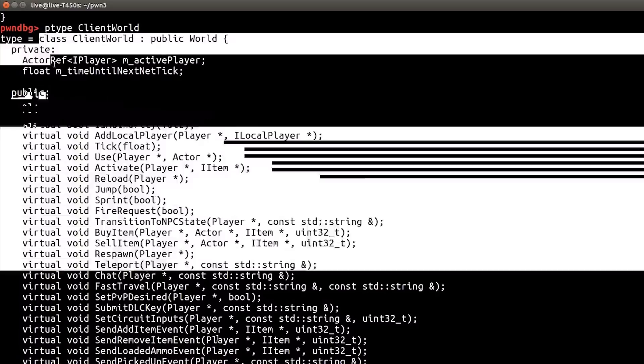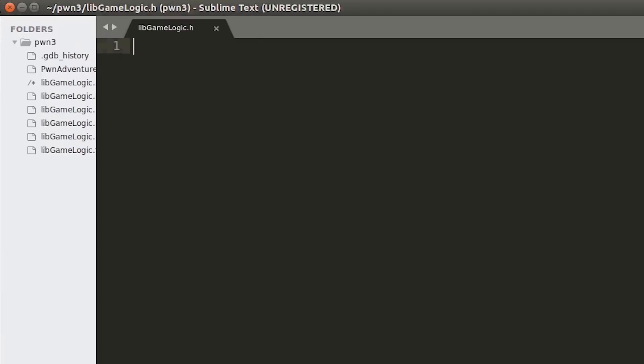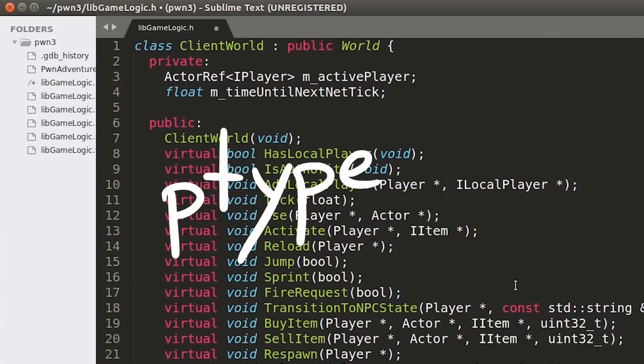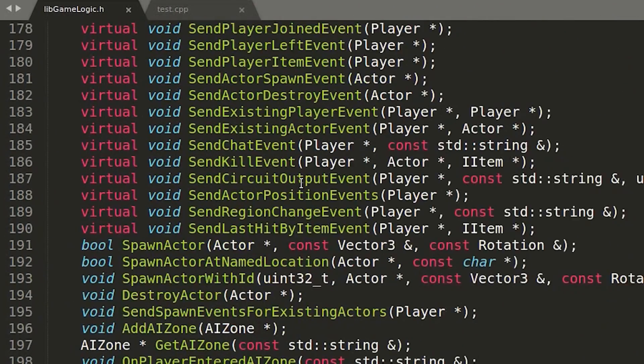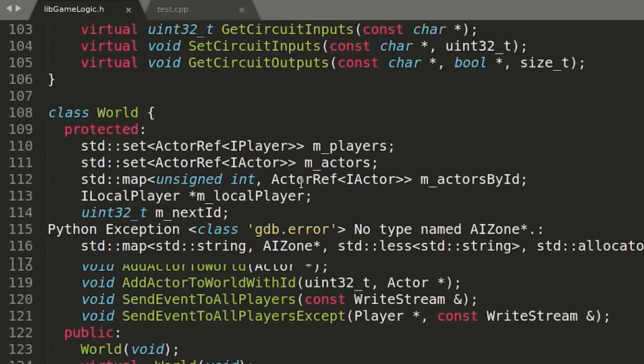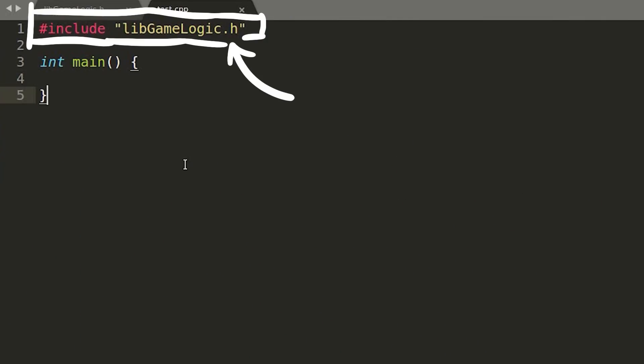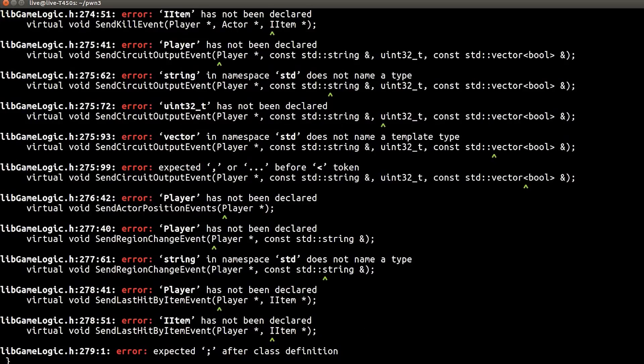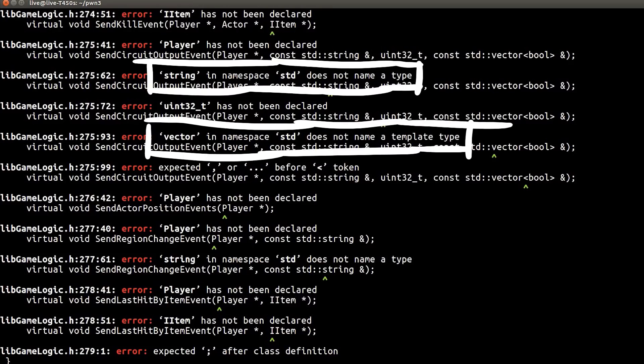At the end of last video I said that we can easily extract class information from gdb with p-type. And that is mostly true, but there are a few caveats. So let's start by copying a few classes into our header file and include it in an empty program, then try to compile it. This will reveal a lot of new classes that are referenced by the current classes and we can use that to extract even more.